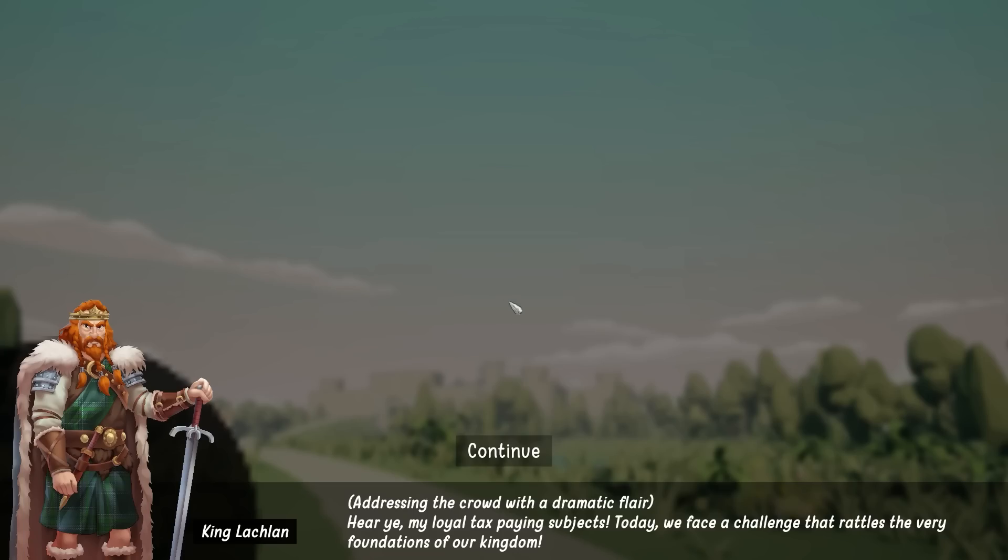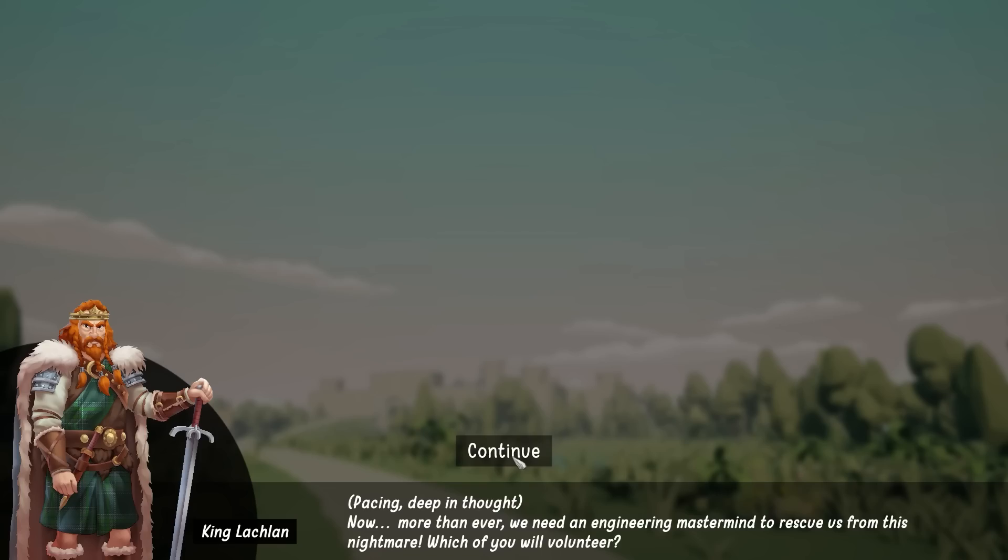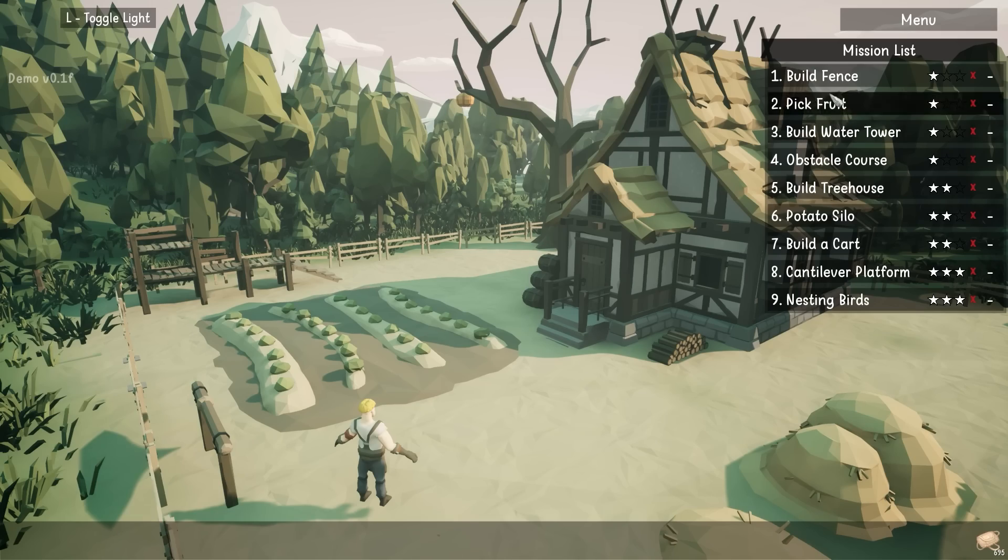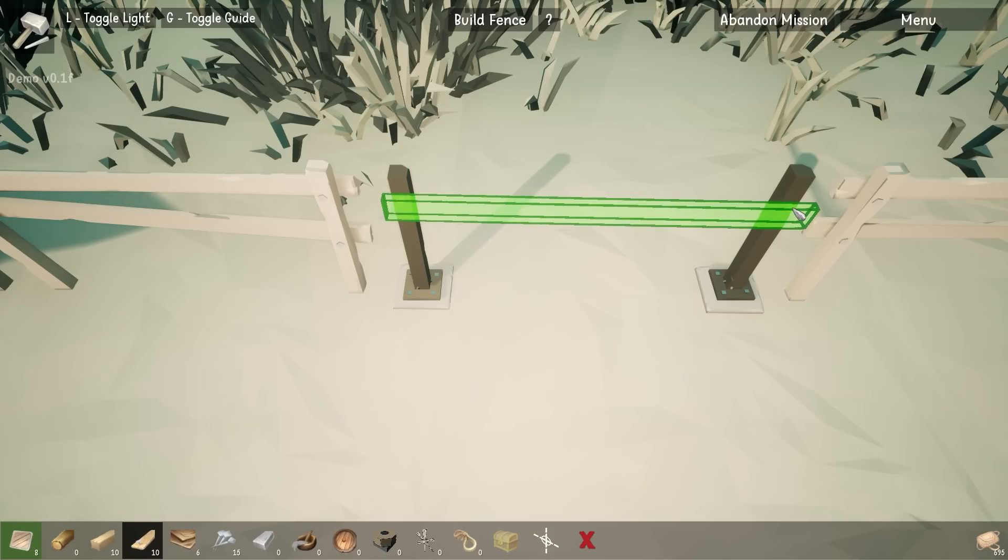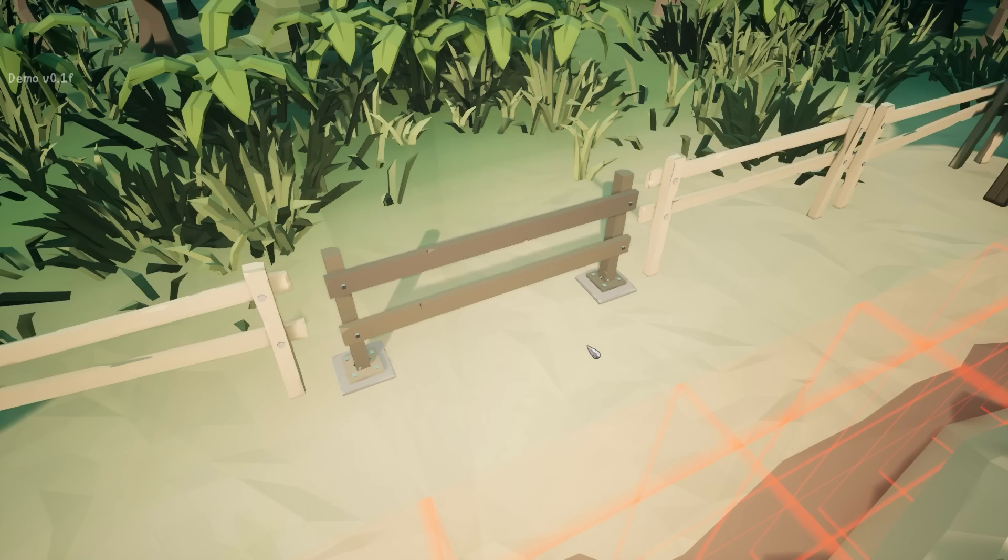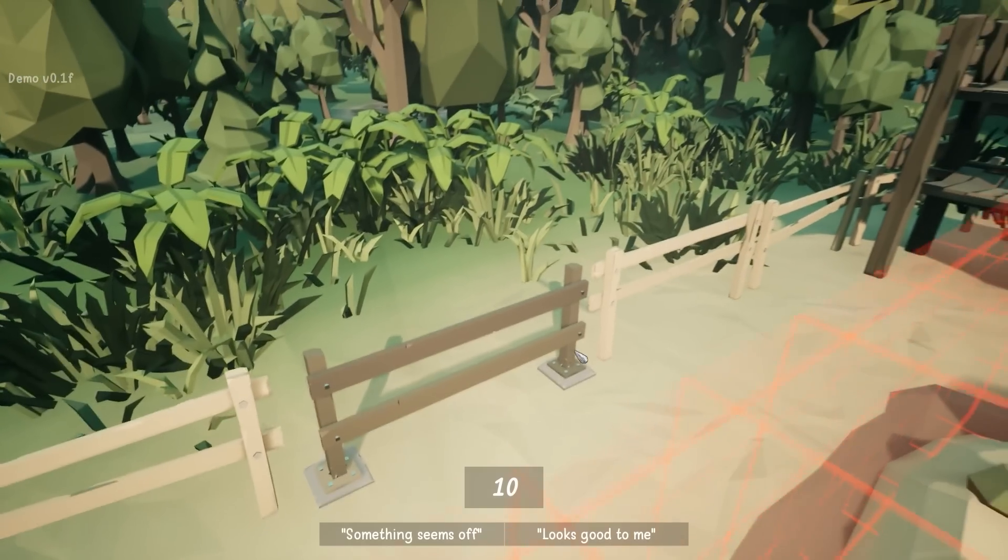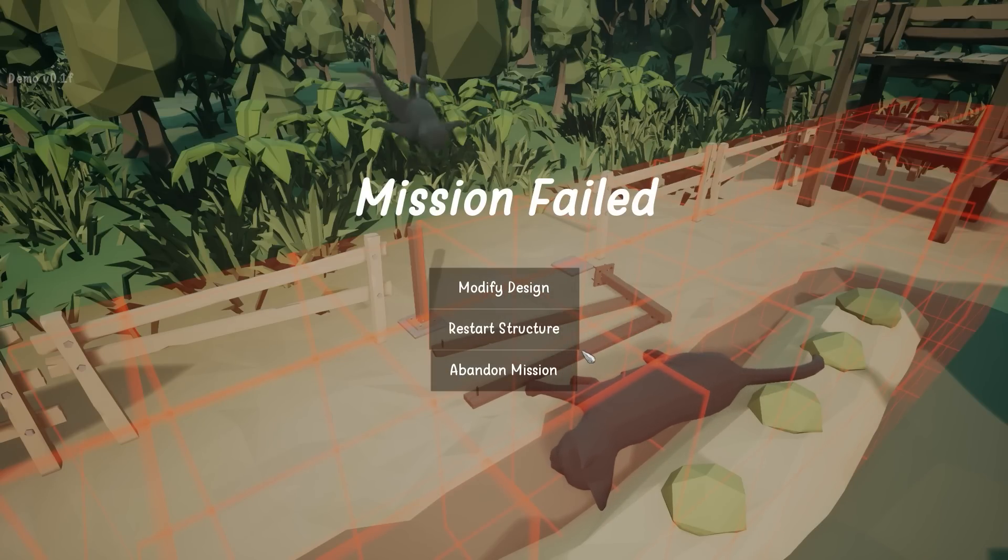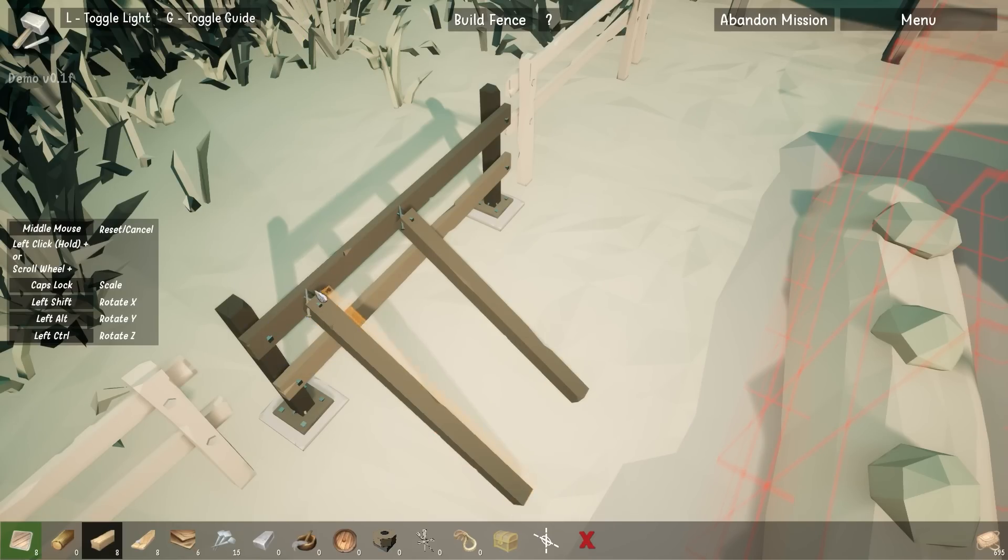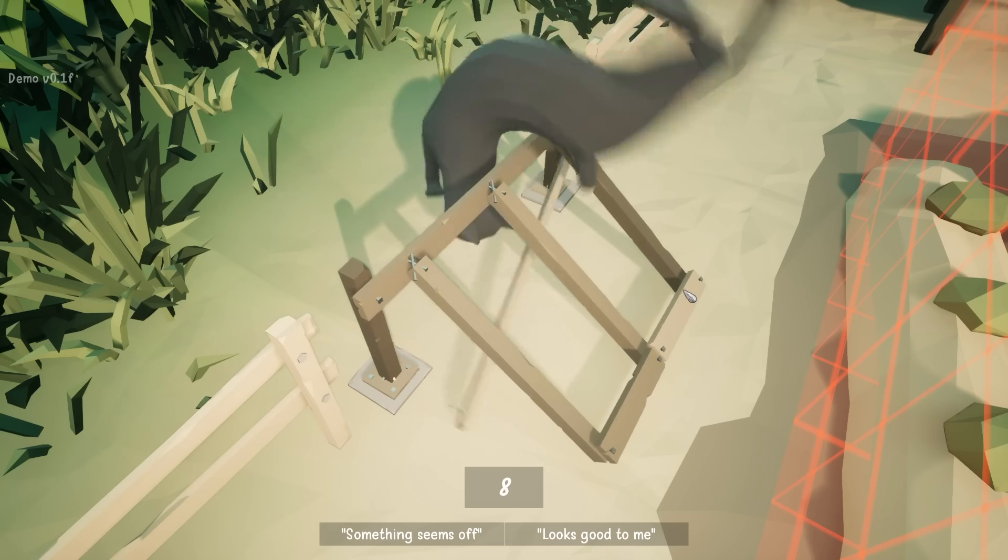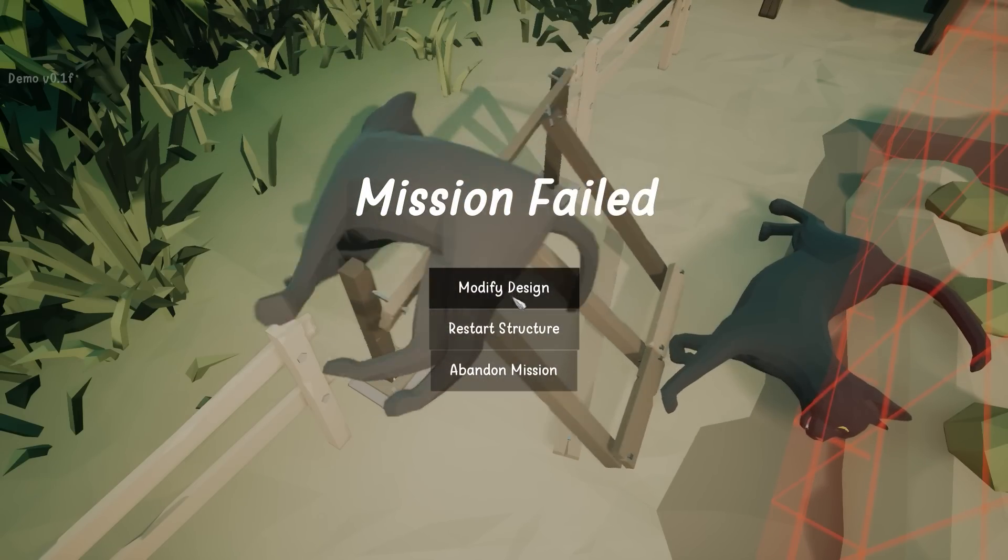Right the farm. Hear ye my loyal tax paying subjects. Today we face a challenge that rattles the very foundation of our kingdoms. As you're well aware, the village architect Sir Botchalot. Now more than ever we need an engineering mastermind to rescue us from this nightmare. Which of you will volunteer? Just thumbs up. Build a fence. Easy. The other stuff's on the outside, but I want my bit to be on the inside. Is that just job done? Have we just nailed this? Whoa. What the hell? Giant cats. Right. Give me a couple of these bad boys. No monster could make it through this. They're only 100% did.